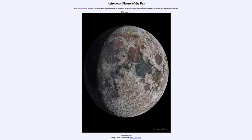We can see the maria — the flat seas — which are actually lava flows from many billions of years ago. These were great impact basins flooded about three and a half billion years ago by lava from the interior, wiping out earlier craters. The number of craters we see between the maria and the lighter-colored highlands tells us how long that surface has been exposed to space and meteor impacts.